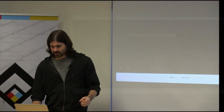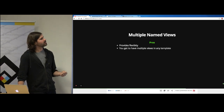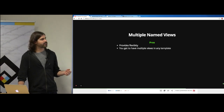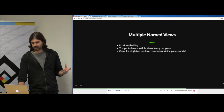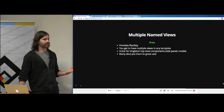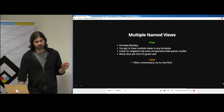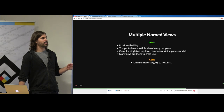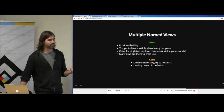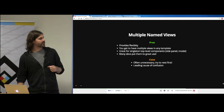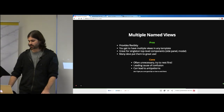Multiple named views. Pros: they provide flexibility, you can have multiple views in any template at any level, and they're great for singleton modals, tooltips, hints, or similar things. However, there are cons: they're usually unnecessary, you should probably try nesting first, they were one of the biggest sources of confusion early on, and they can lead to anti-patterns.